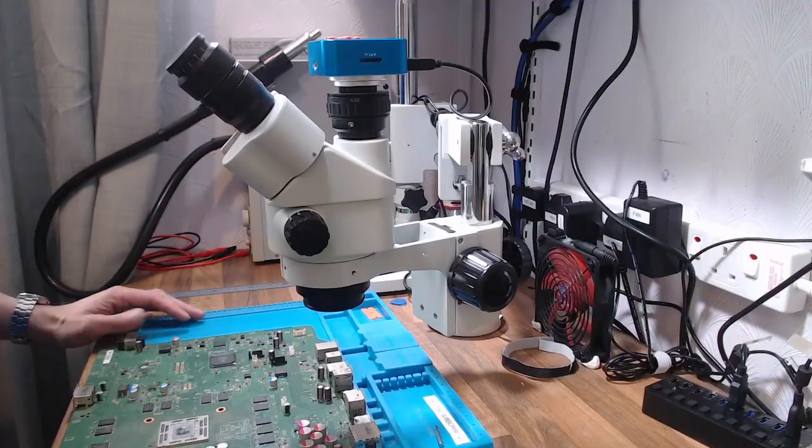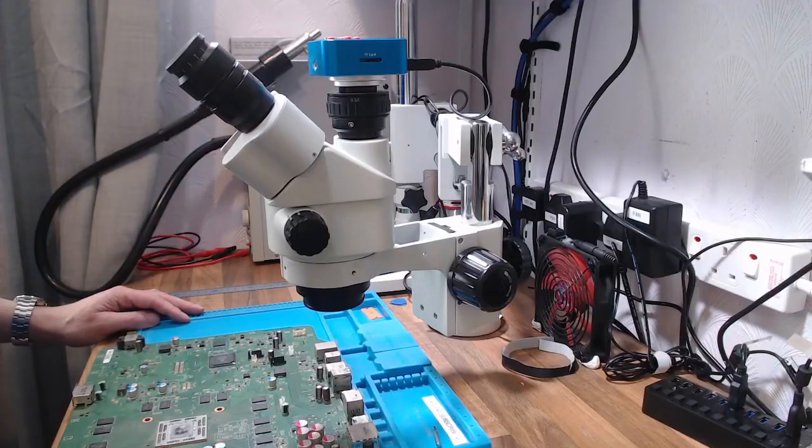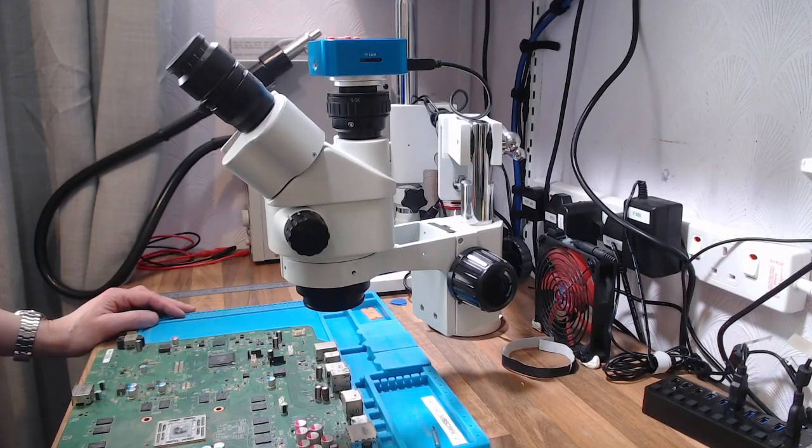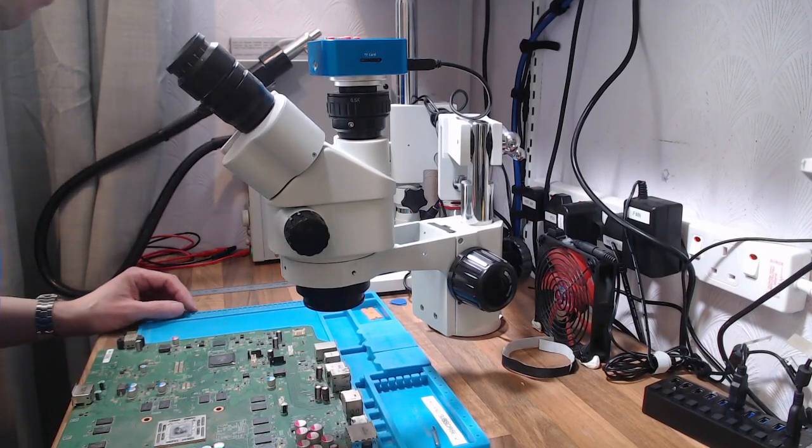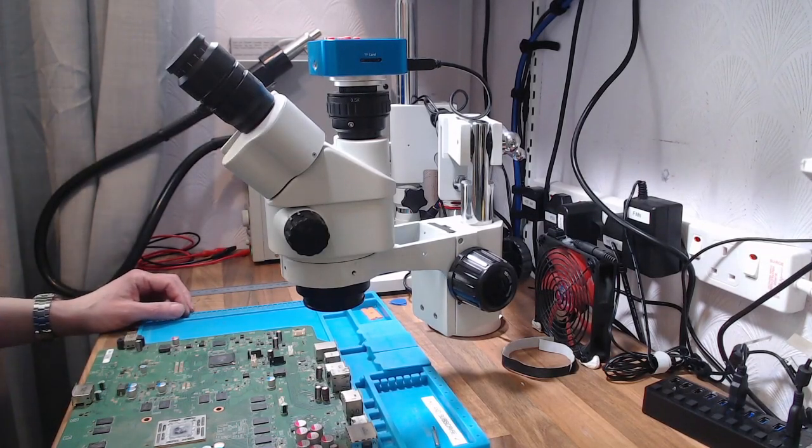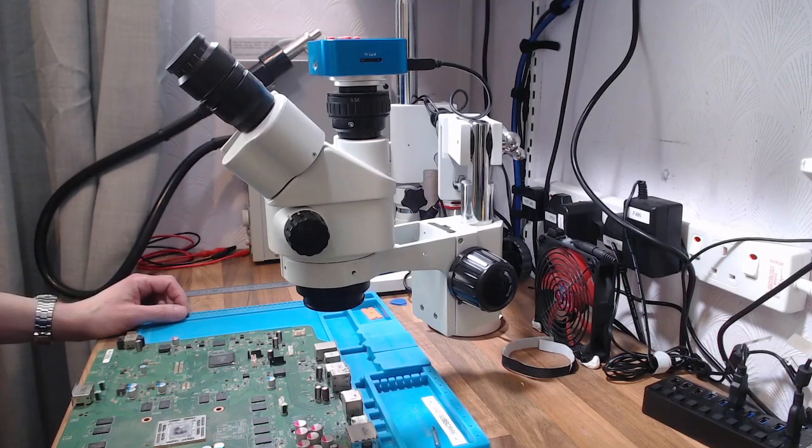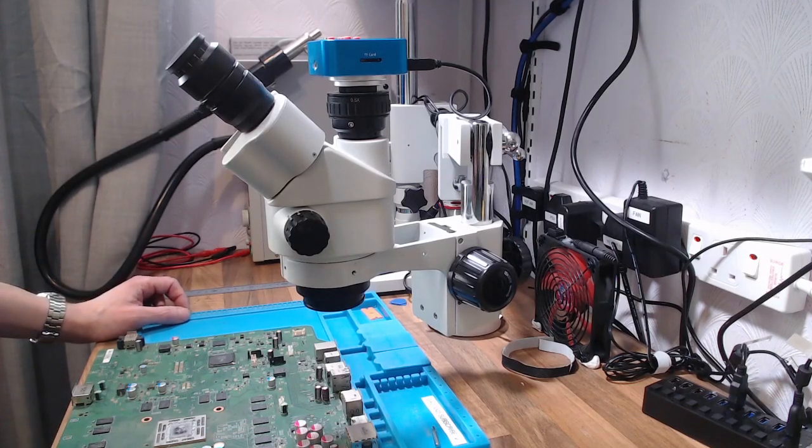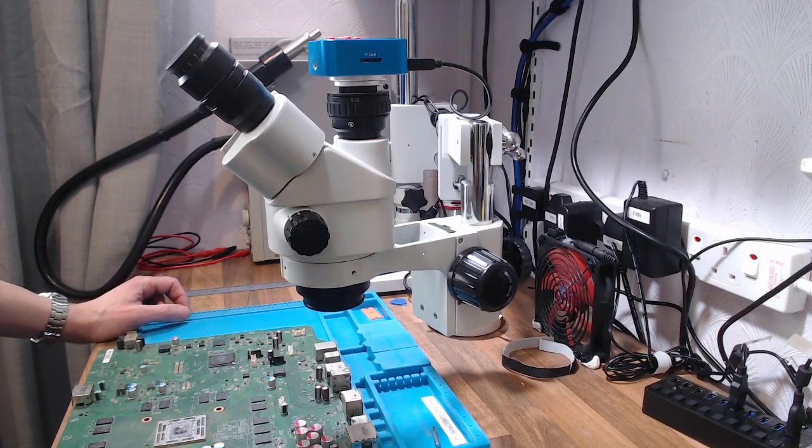So here it is. This is the AmScope. It's a trinocular simul-focal scope. And if I click on this button, you should see that's it there.